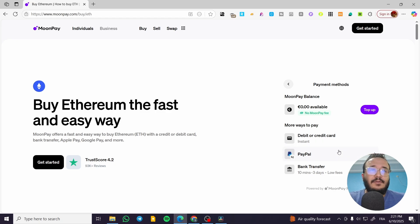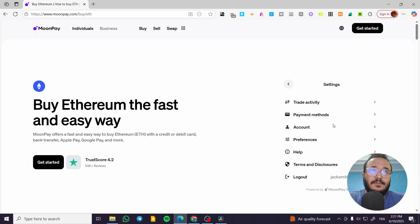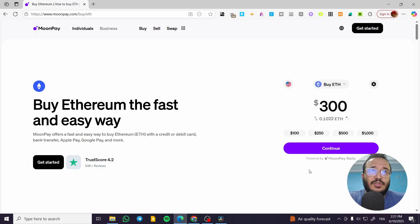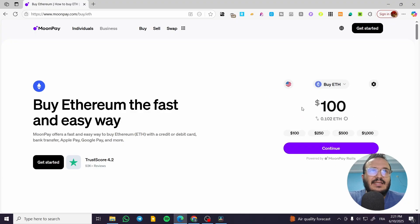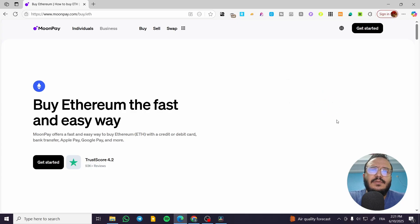And with that, you're going to select the payment method of Apple Pay. After that, you're going to be back to your dashboard, select the quantity or the value of the Ethereum that you're going to buy, and click on continue.